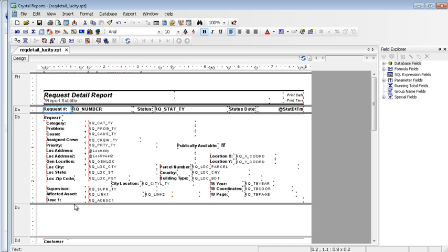These are just a few of the easier modifications you can do to the report. Additional report help guides are located through our support website. And we will also offer crystal report training classes.